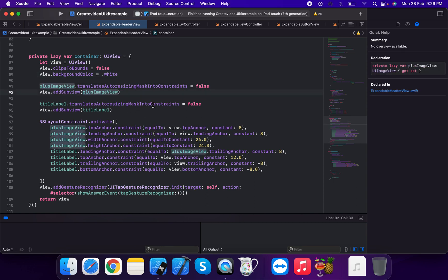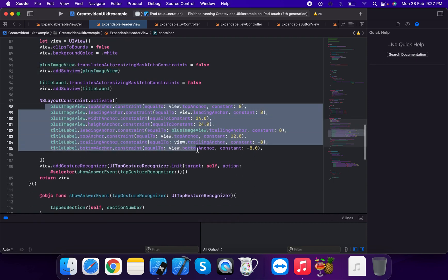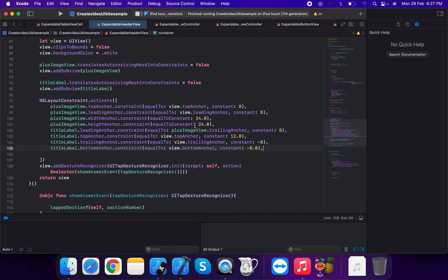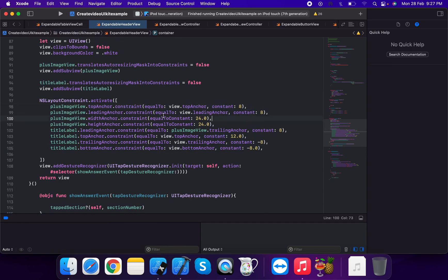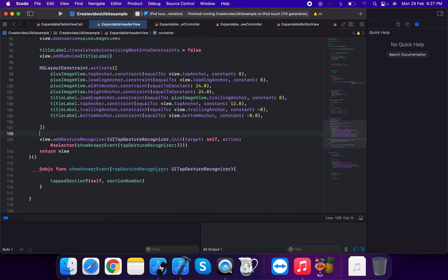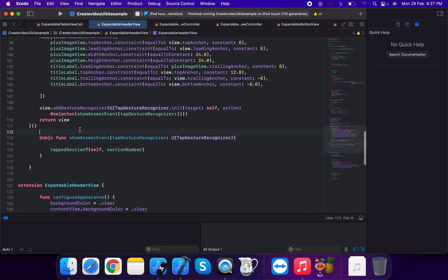We add the title label as a subview and apply constraints: plus image view top anchor, leading anchor, width anchor, and height anchor. Title label gets leading, top, trailing, and bottom anchors. Then we add a tap gesture recognizer of type UITapGestureRecognizer with target self and action show event gesture recognizer.